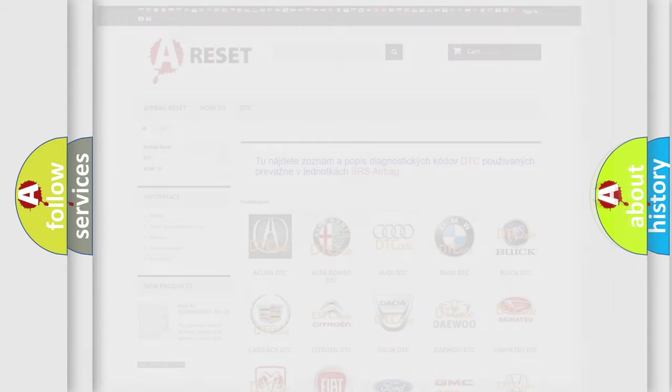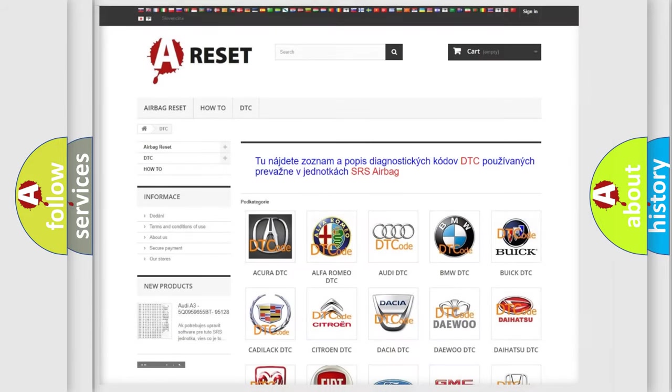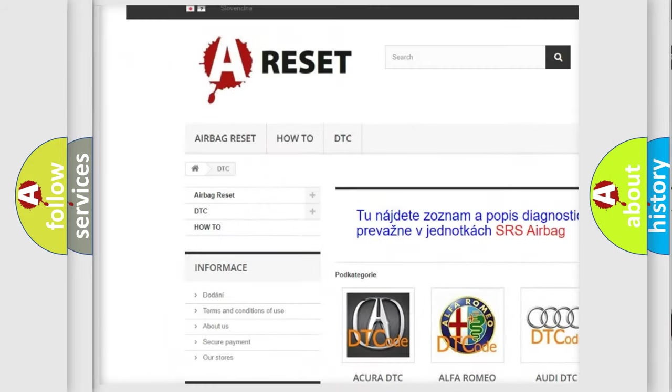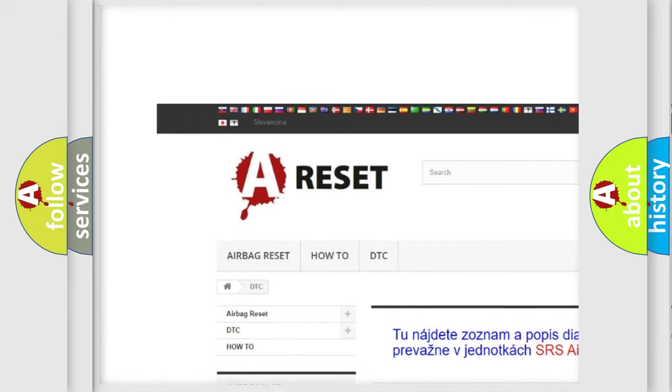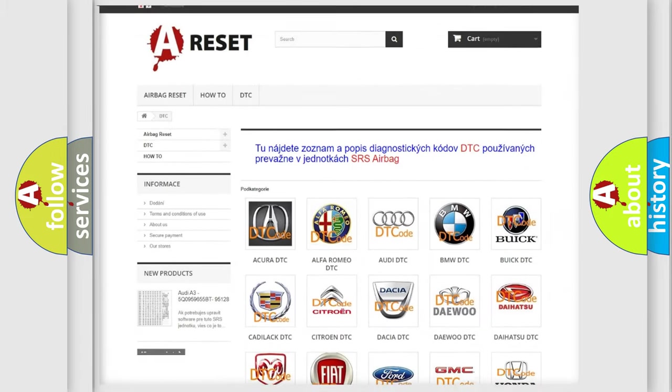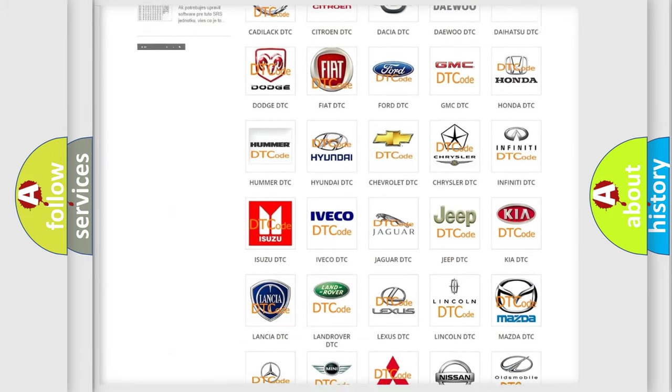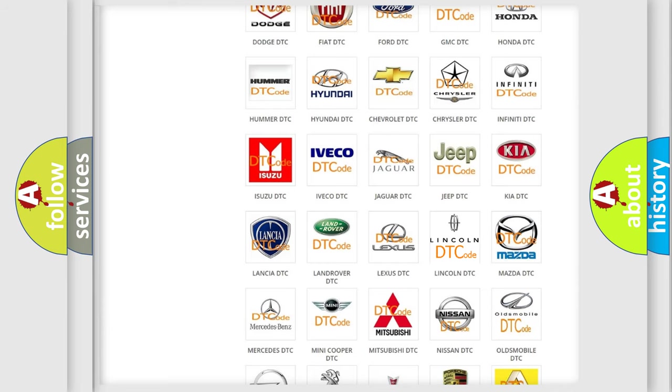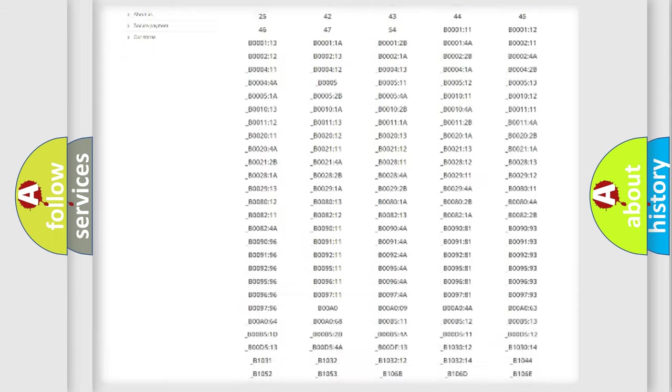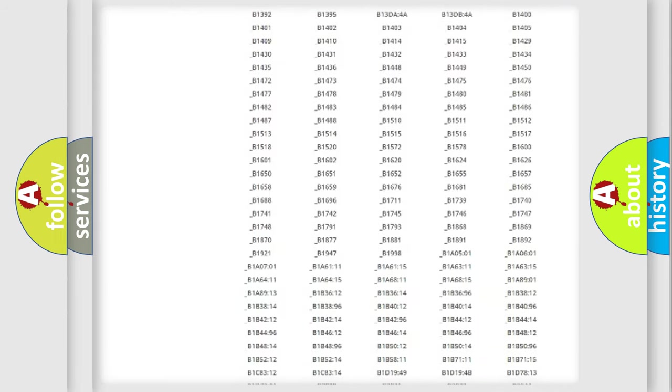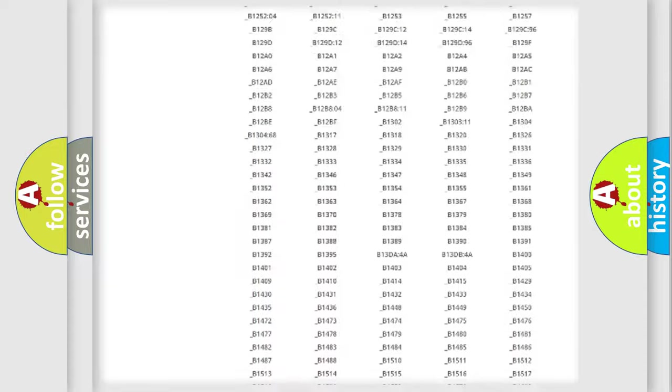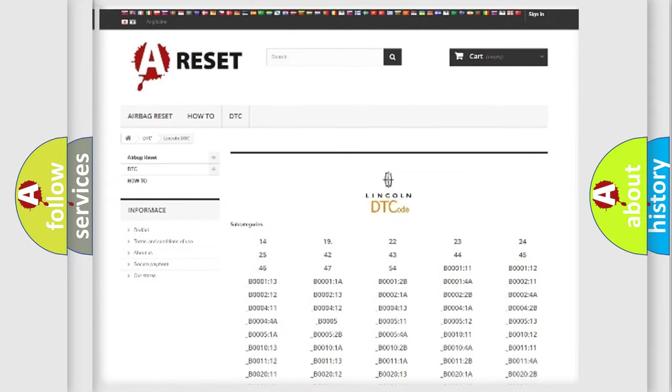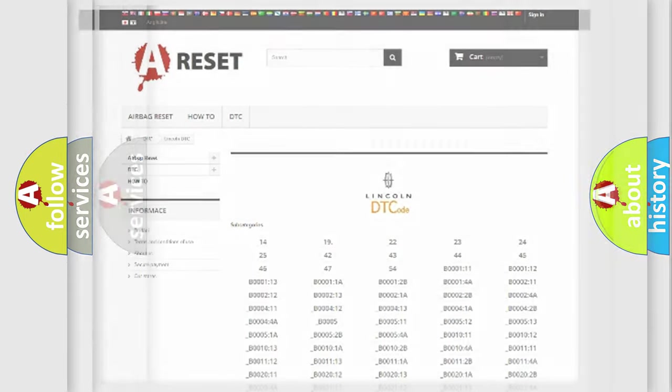Our website airbagreset.sk produces useful videos for you. You do not have to go through the OBD-2 protocol anymore to know how to troubleshoot any car breakdown. You will find all the diagnostic codes that can be diagnosed in link and vehicles, also many other useful things.